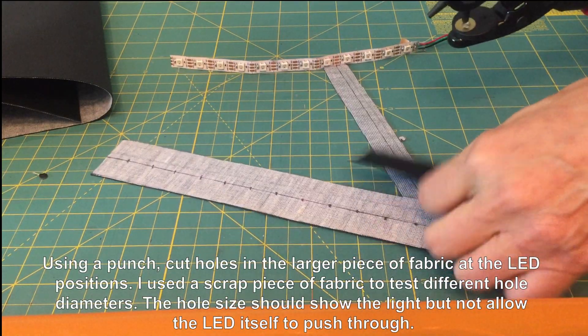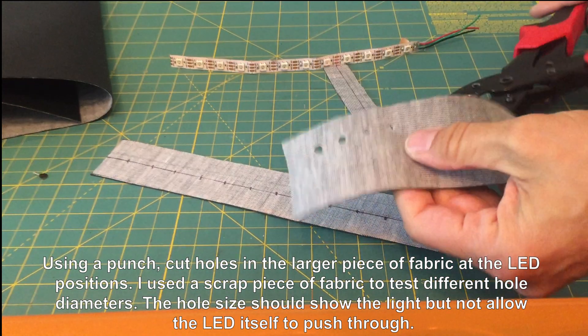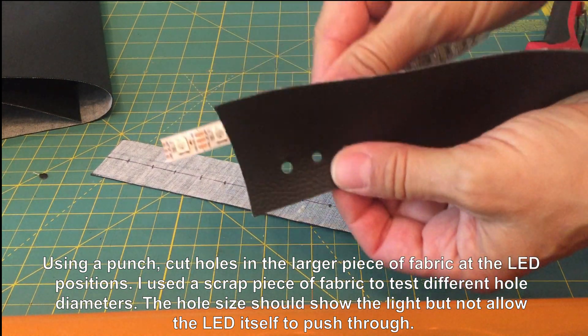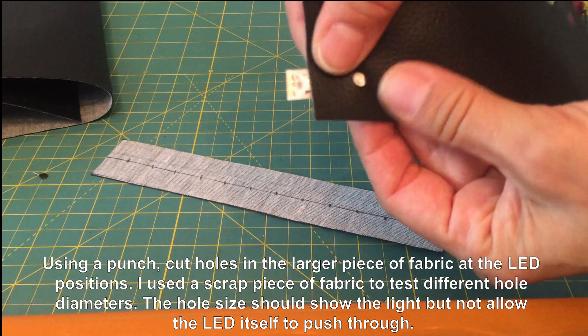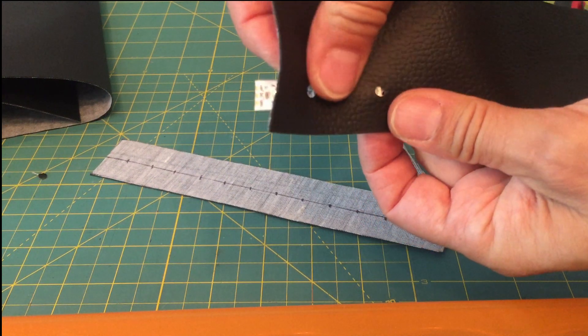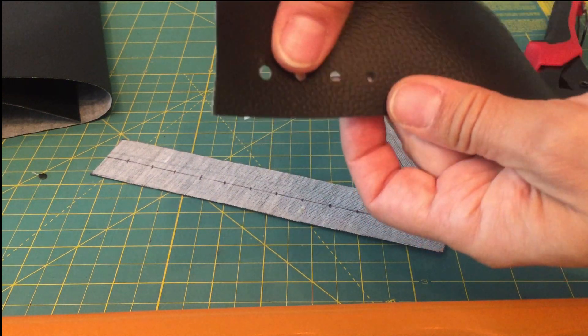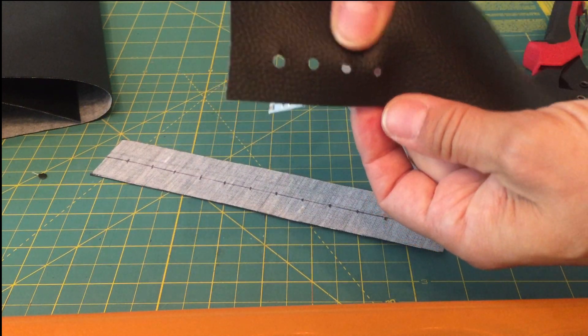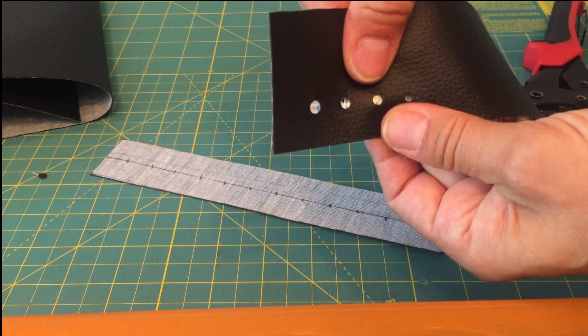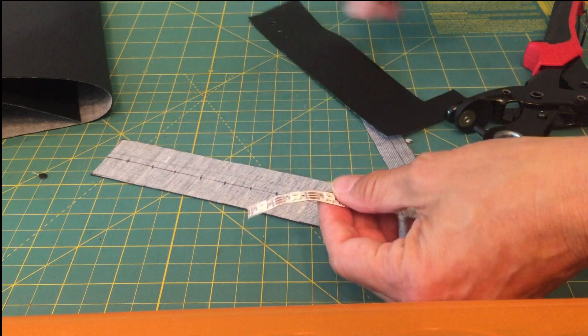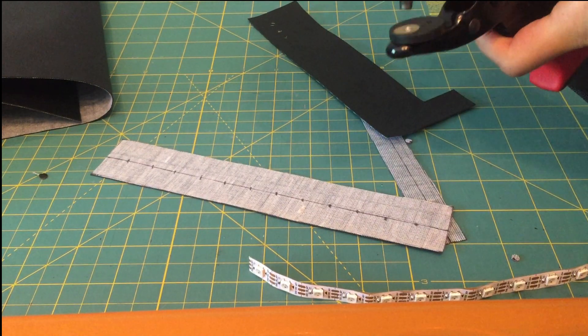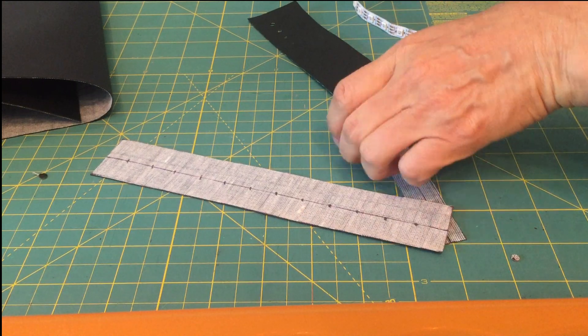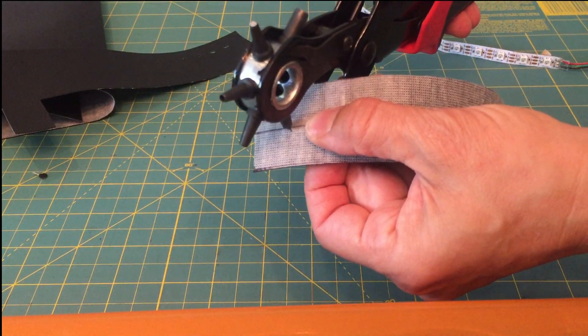The larger of the two fabric strips is the one that will cover the LEDs from the outside. We'll use a hole punch to punch holes where the LEDs will go. I have a leather punch, but you can use a regular hole punch as well. Just make sure that the size of the hole punch isn't so large that the entire LED will protrude through the hole. Once you've figured out the correct hole size, punch a hole at each of the markings on the larger of the two vinyl strips.